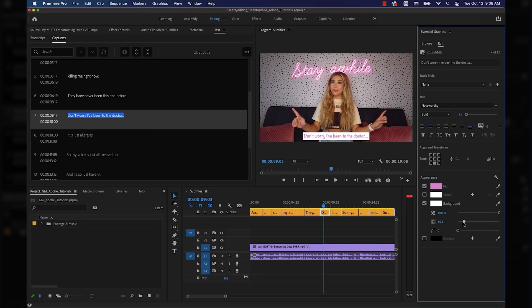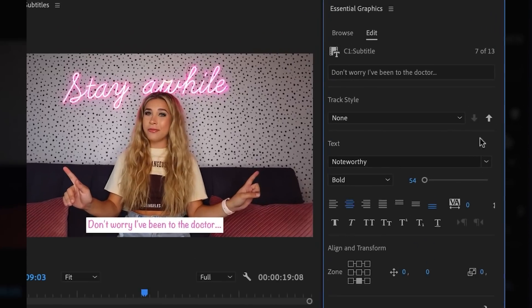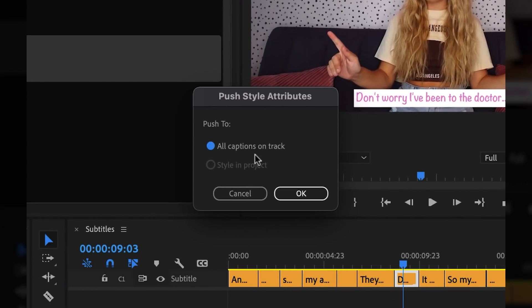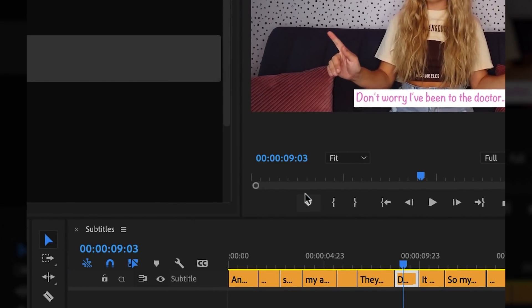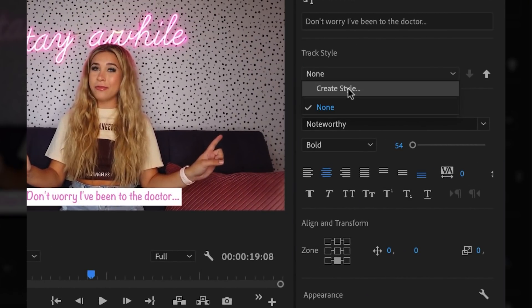This is looking cute! Since I only made the style for this caption, I can now press this little up arrow which will let me push the style to the rest of the captions on my video. I could also save the style inside my project too.